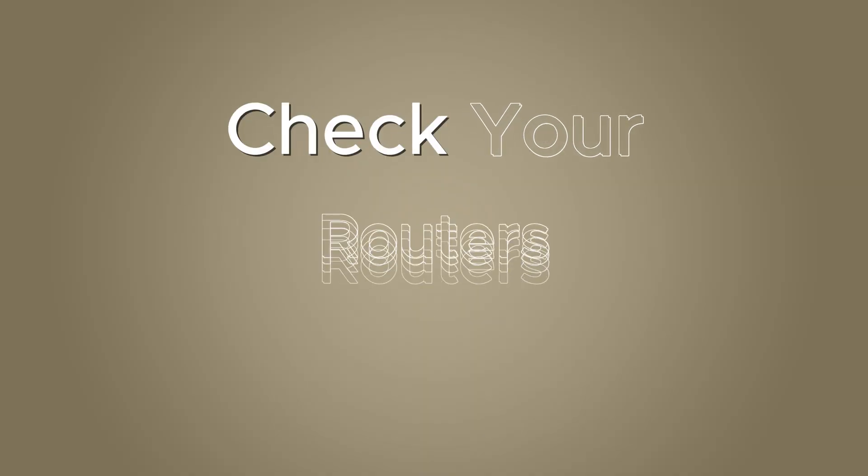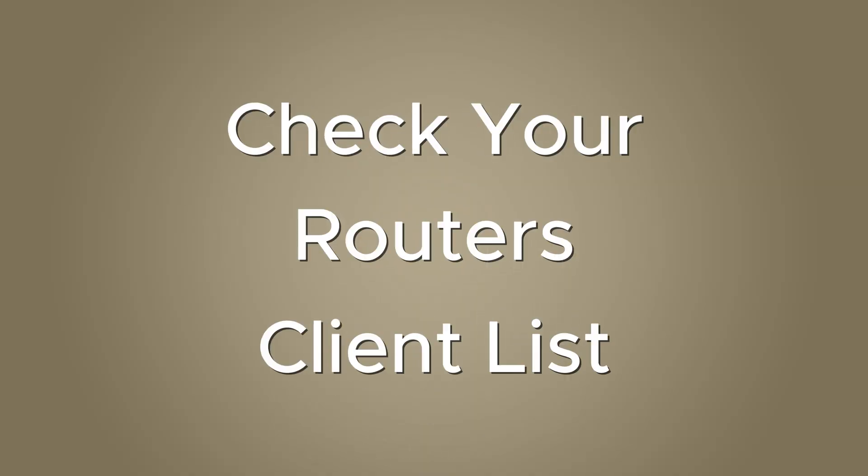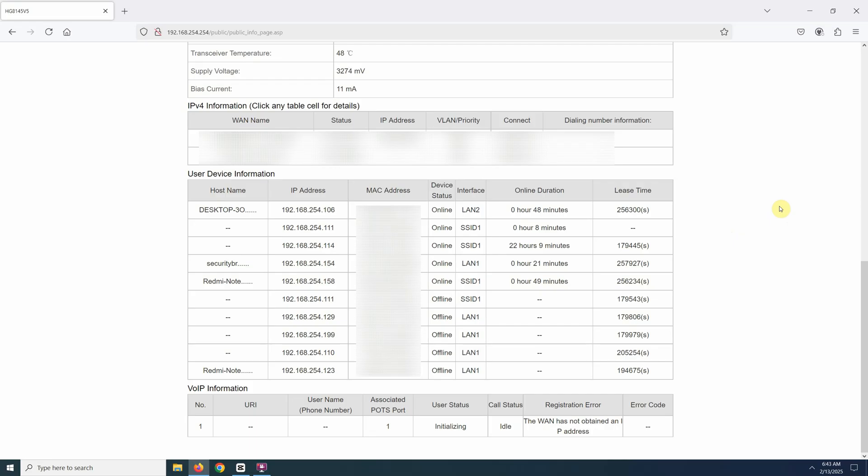First, check your router's client list. I always use this and I think it's the fastest way. Just log into your router and check the device list. You should be able to easily tell which IP address is the camera from the device name.